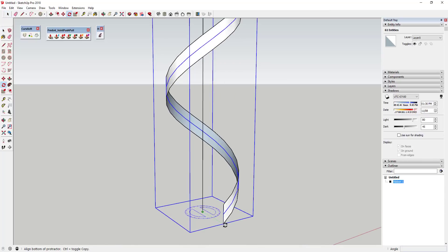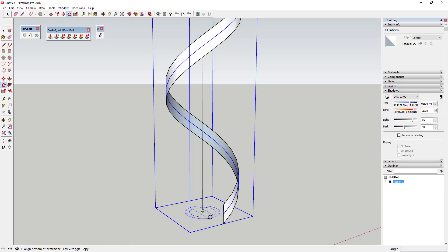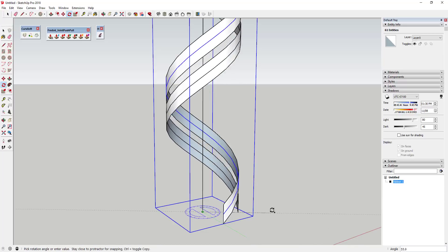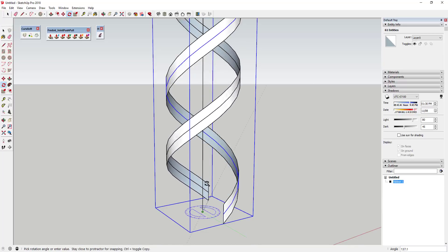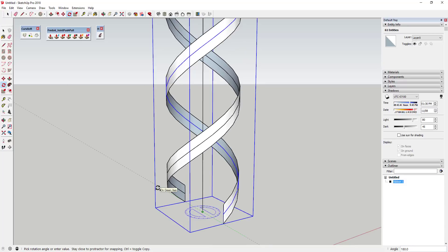Shift-click to also select the ribbon, then we're going to rotate all of that 180 degrees. Activate the Rotate tool, click on the center point, tap Control to turn on copy mode, and make a copy rotated 180 degrees in the other direction.